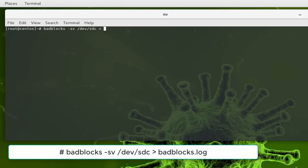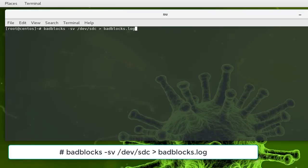You can call it for example bad sectors or bad blocks. So I'll call it badblocks.log. Inside this file you will find all the bad blocks if they exist.